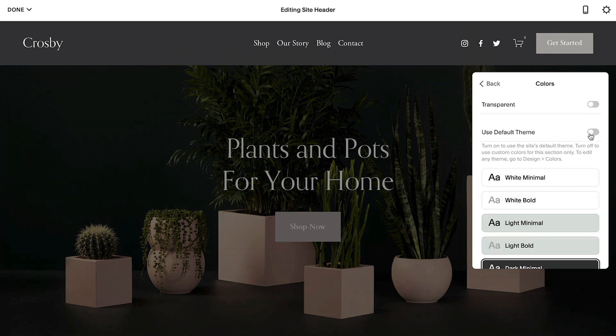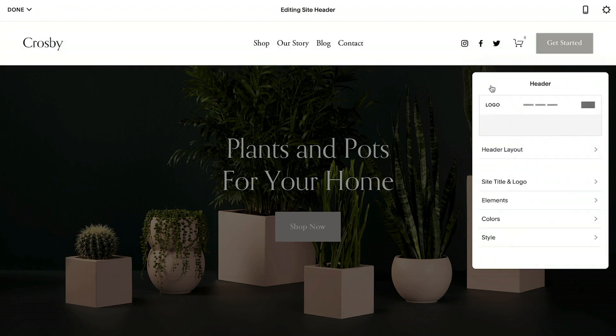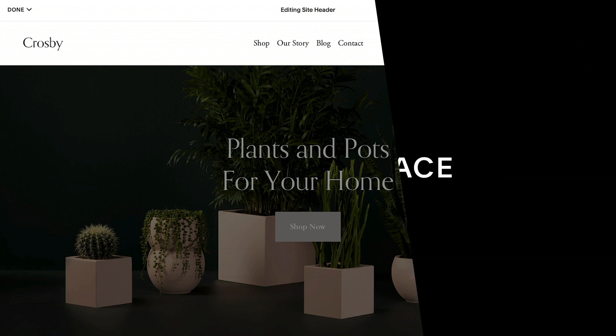Unchecking use default theme will allow you to select a color theme that overrides the site background color. Please let us know if you have any other questions — we're always here to help.